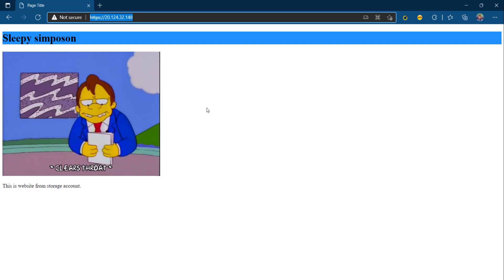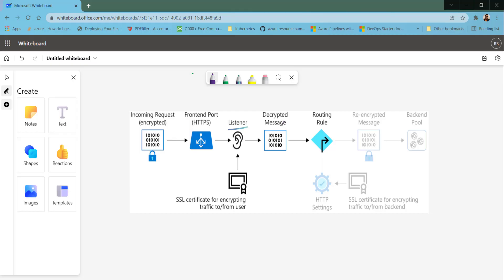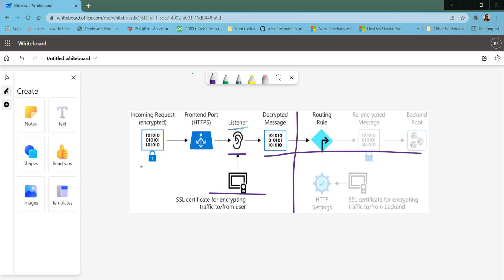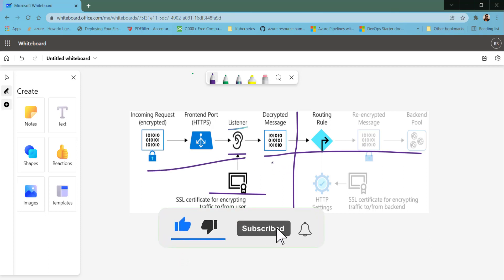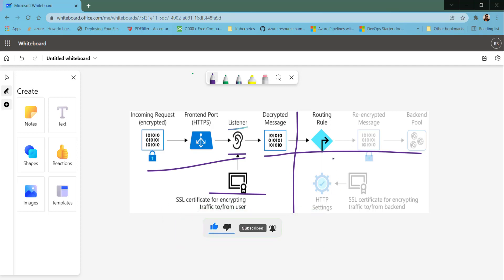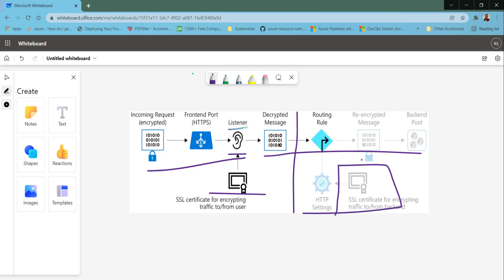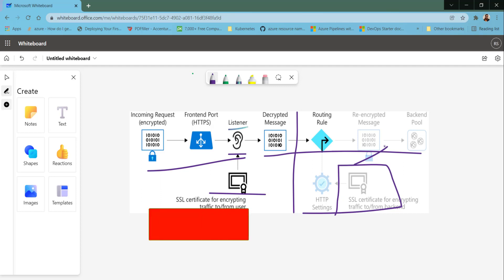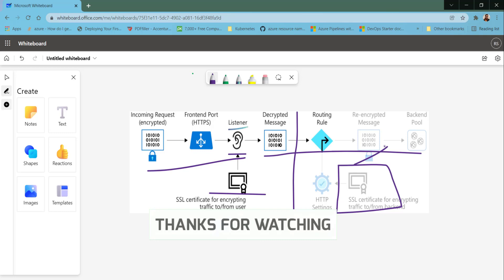That's it for this demonstration. To summarize: we demonstrated how to upload a certificate at the listener level in the Application Gateway, and how to send decrypted traffic to the backend pool. In the next demonstration, we will see how to validate the certificate at the listener level, then use a different certificate at the HTTPS settings level, and send the traffic to the backend pool. I hope you found this useful — please like and subscribe to the channel. See you in the next video, thanks for watching.